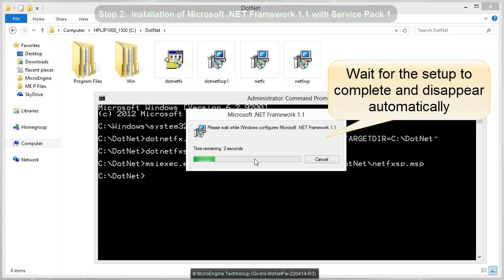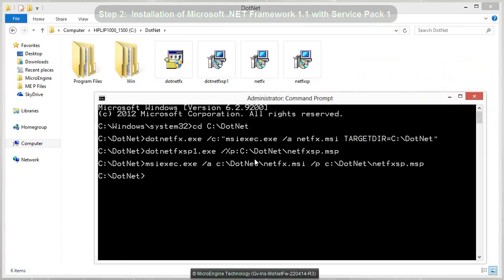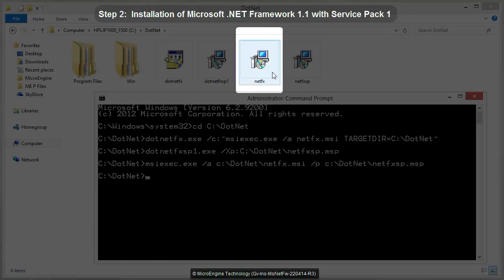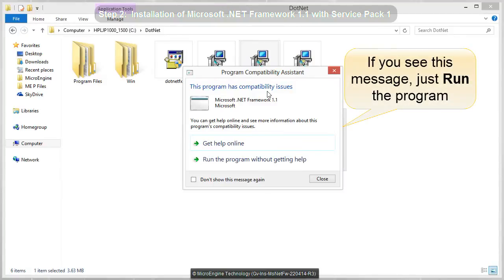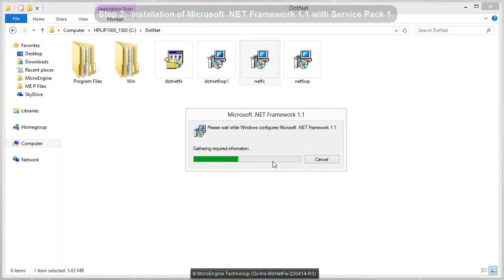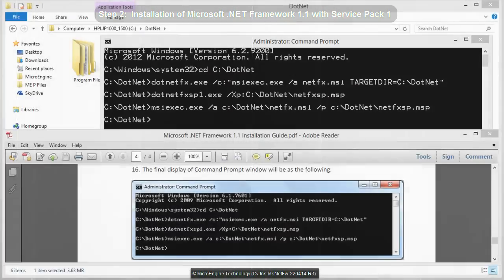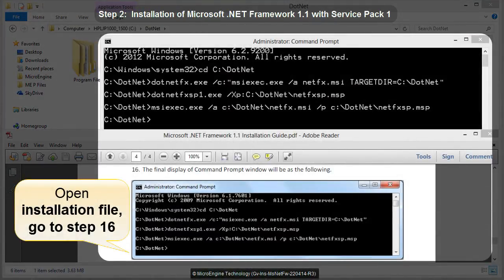Please wait for the setup to complete and disappear automatically. Now we are going to perform the last step. Open your .NET folder, then double-click on the netfx file. If you see a program compatibility issue, just run the program. Please wait until the configuration is completed. Now open back your installation guide file and go to step 16.